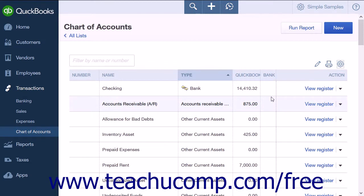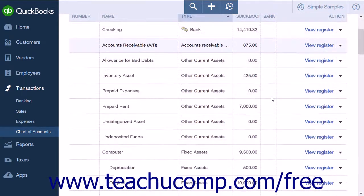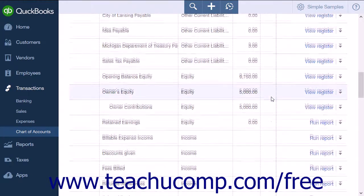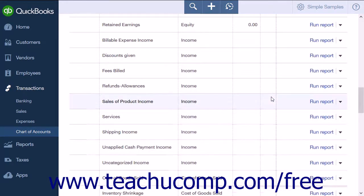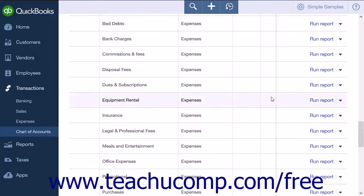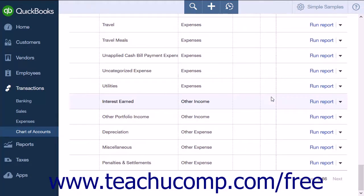When viewing the Chart of Accounts in QuickBooks Online Plus, note that the accounts are ordered as follows: first Assets, then Liability, then Equity, followed by Income, then Expenses, Other Income and Expenses, and finally Non-Posting Accounts.